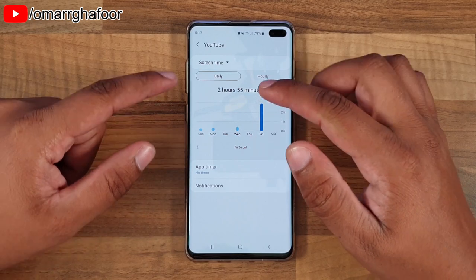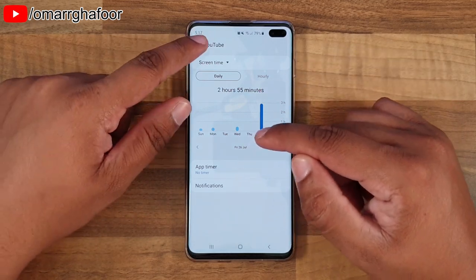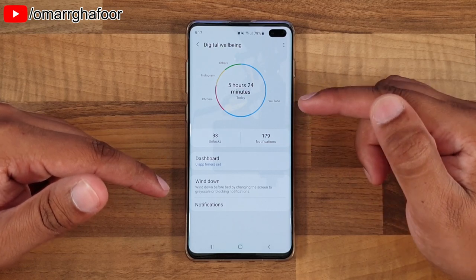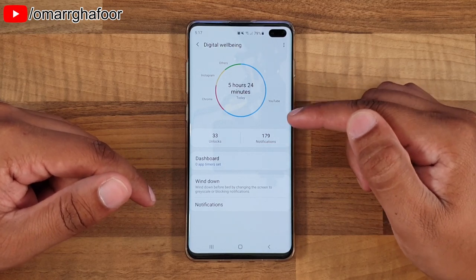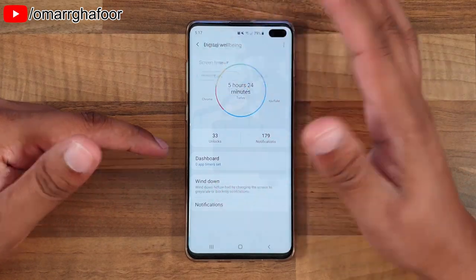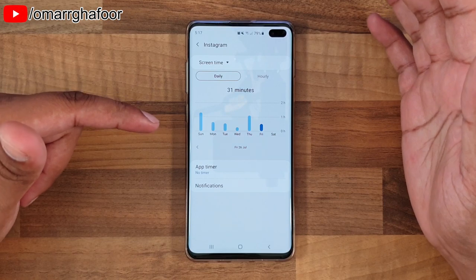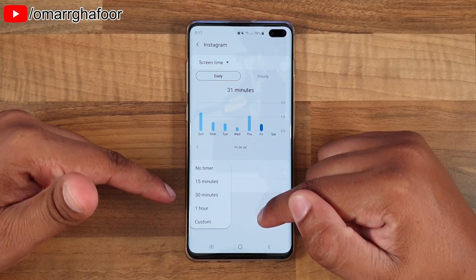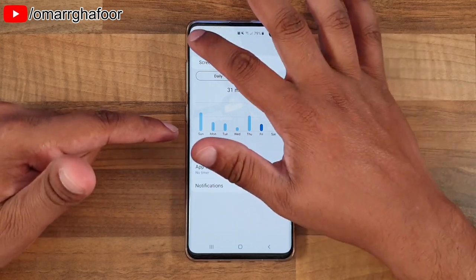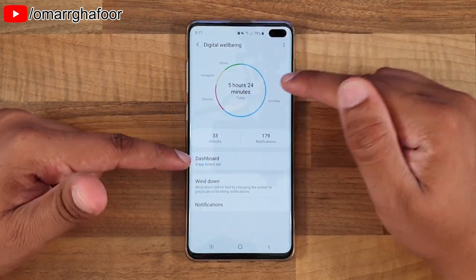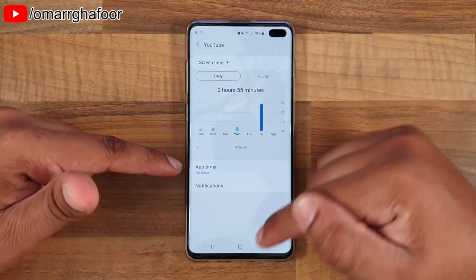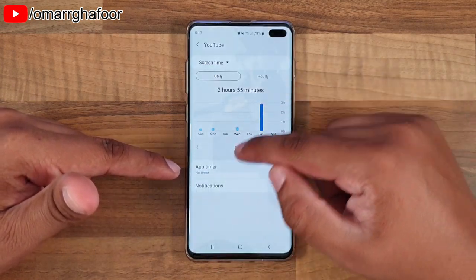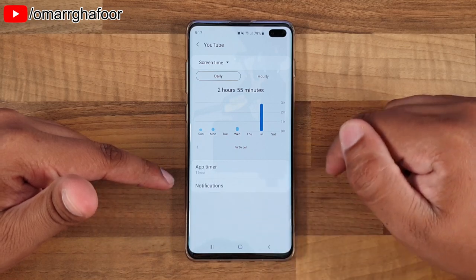You can also set timers. What you can do is set a timer if you're trying to use a specific app less - for example, if you're trying to use social media less. You can go into your social media apps and add a timer, and what this does is it grays out the app. For example, here we have YouTube - it's enabled and if I put a timer on for one hour...